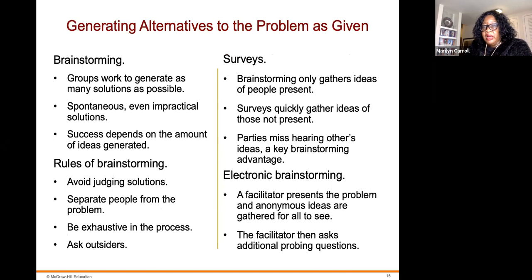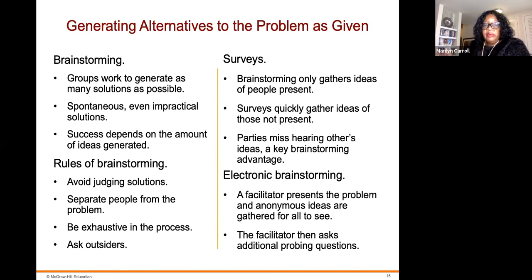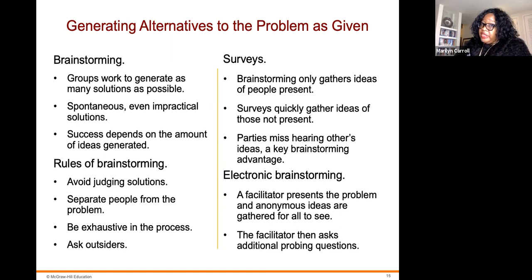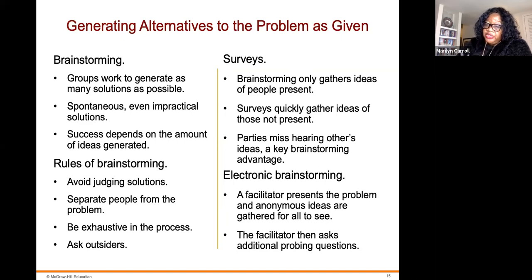For generating alternatives to the problem, brainstorming has groups work together to generate as many solutions as possible — even spontaneous or impractical ones. Success depends on the number of ideas generated. Rules of brainstorming include: avoid judging solutions, separate people from the problem, be exhaustive in the process, and ask outsiders. Surveys quickly gather ideas of those not present, since brainstorming only gathers ideas of people present. Electronic brainstorming has a facilitator present the problem; anonymous ideas are gathered for all to see, and the facilitator asks additional probing questions.